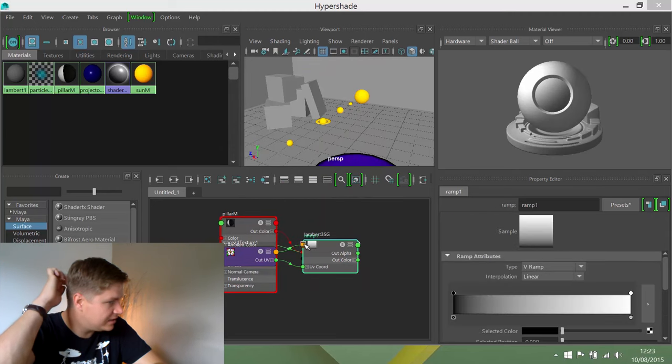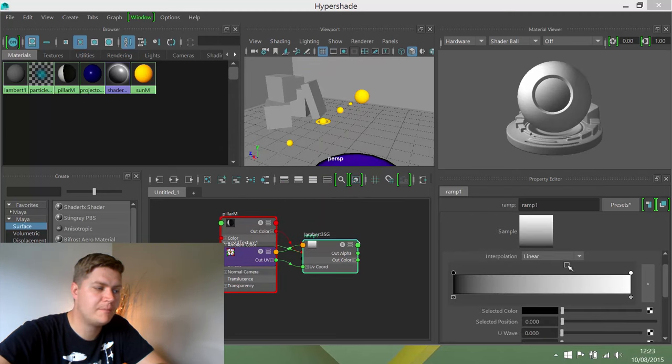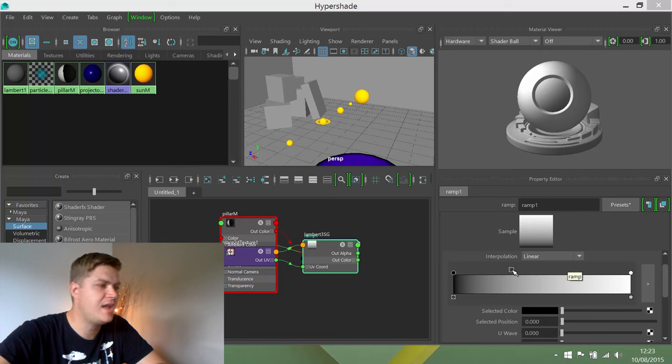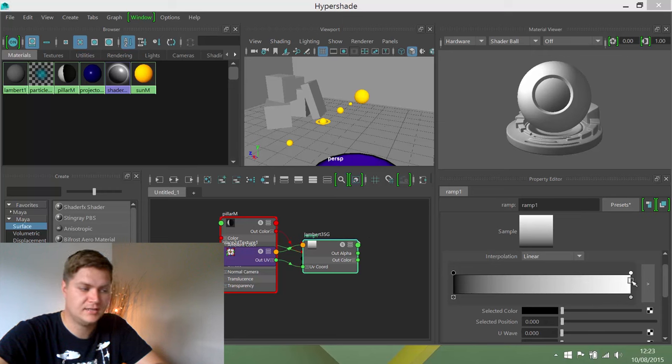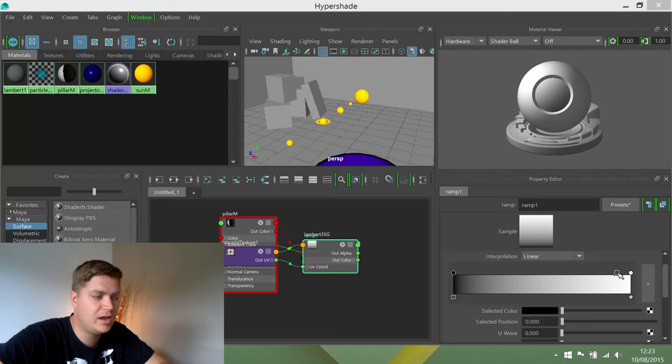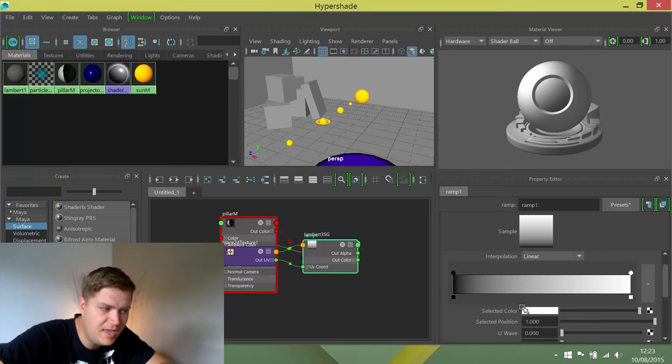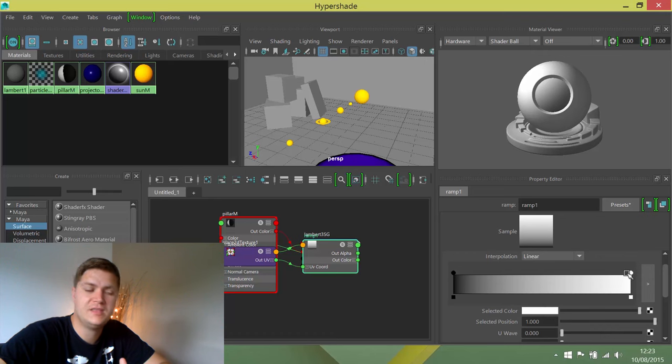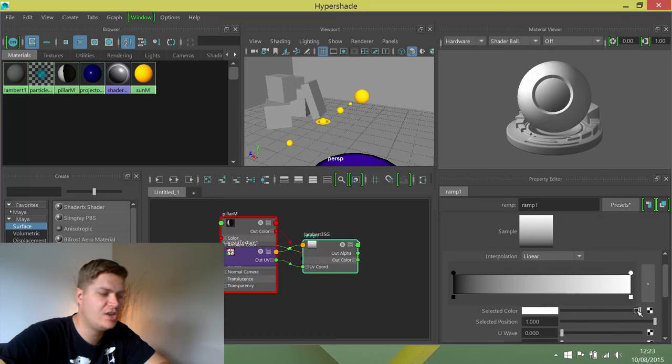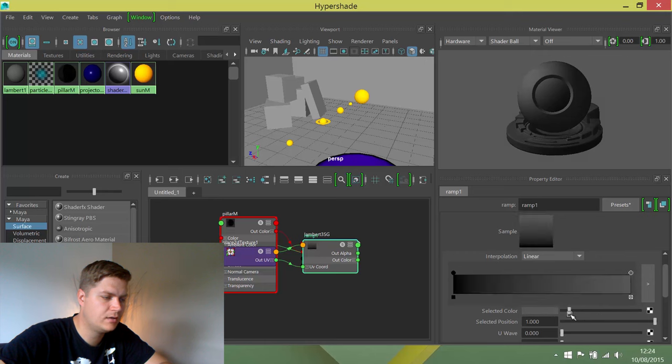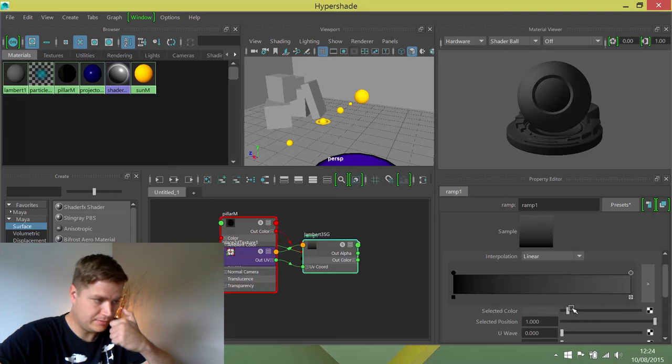In my property editor, I will get the properties for this ramp that I have set up. You can see at the moment it's creating a shader that fades from black through to white. So what I'm going to do is click on this dot here, which allows me to select the white color in this ramp. I just want to change that color. I'm going to use the slider down to quite a dark grey.